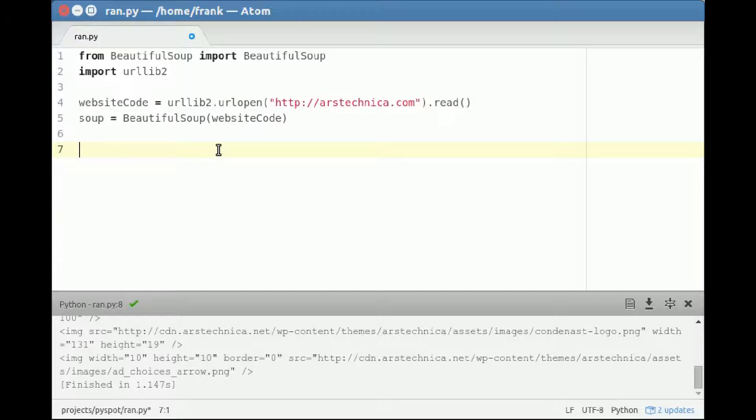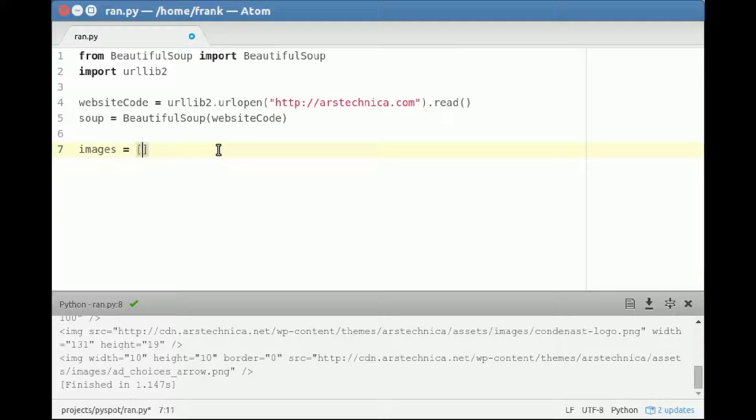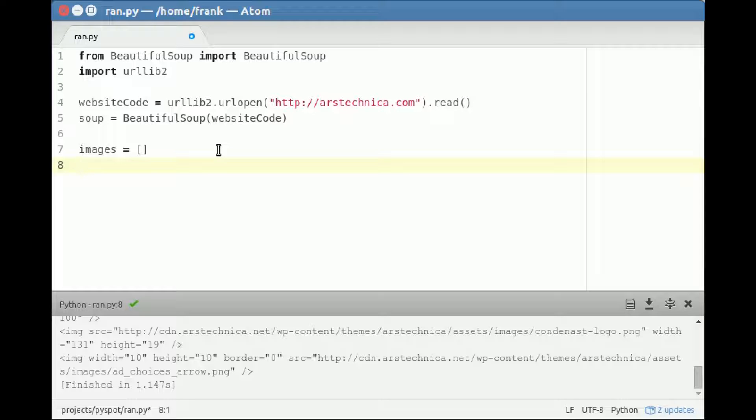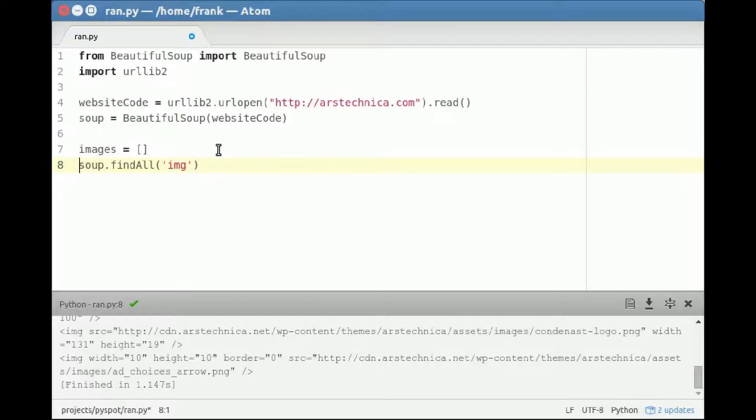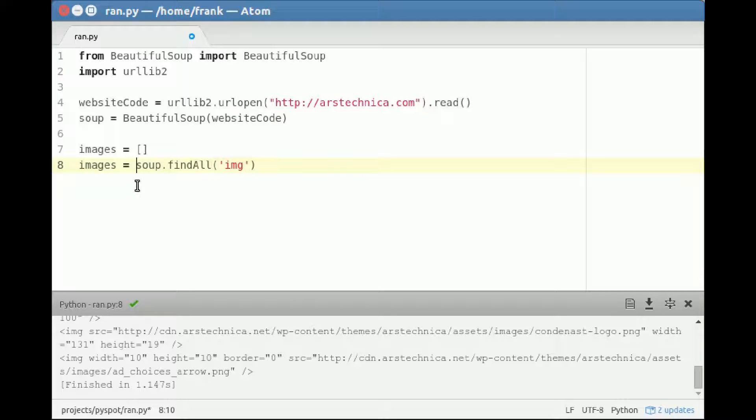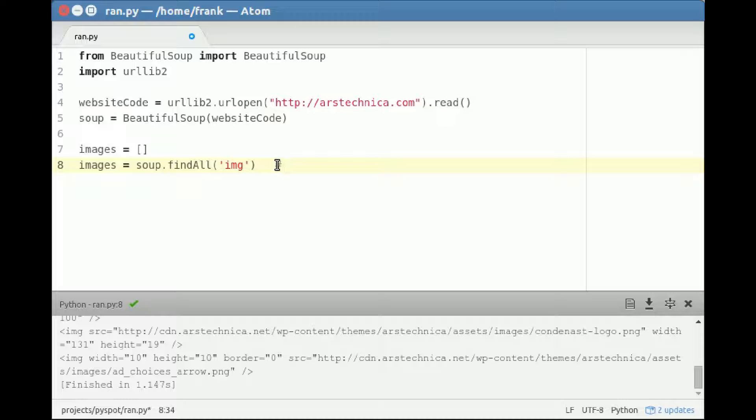Let's say we want to collect all of the images. We have an array, images, for that website. We want soup to find all images. We specify it like this - this is short for the image tag, or the code in the website to display an image.